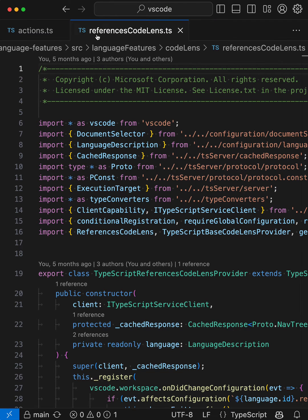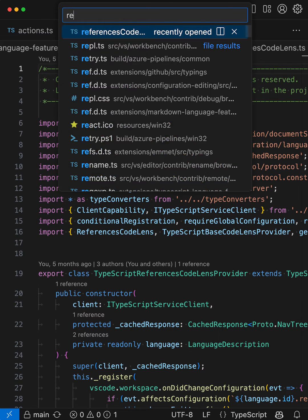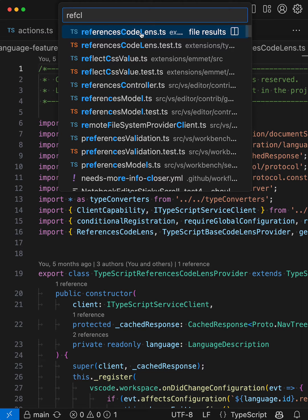If I wanted to, I could get even more creative with the fuzzy matching. So let's go back to QuickOpen here, and I'll just say ref-cl, and you can see now it's matching on the word ref and then the first letters of code lens here, and again, it's showing ReferencesCodeLens at the top of the list. So I can be quite creative with my fuzzy matching to find the file that I'm after.